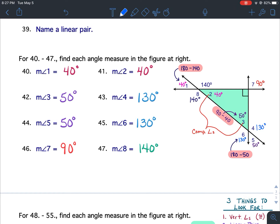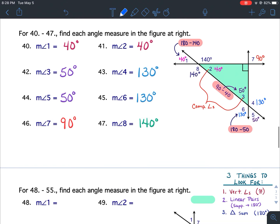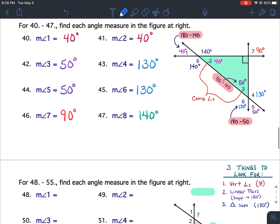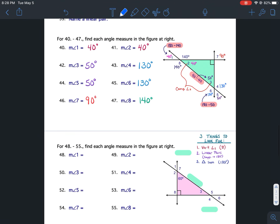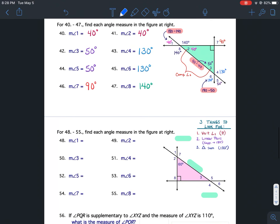If you have any questions on 40 through 47, please do not hesitate to ask. Pause your video and get that all written down. Please remember the degree sign — it's extremely important; you'll get points off if you don't write 40 degrees. Now you're going to use 40 through 47 to help you complete 48 through 55 on your own, and you can also use example 4 of the notes.